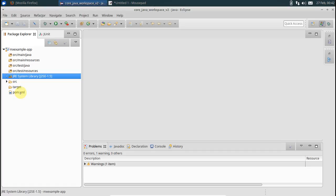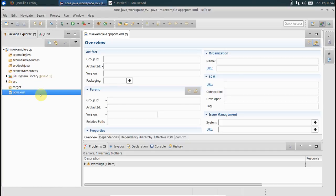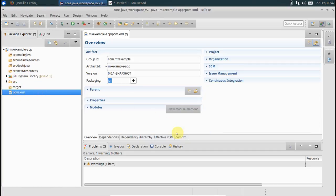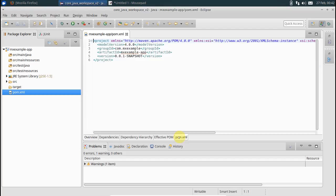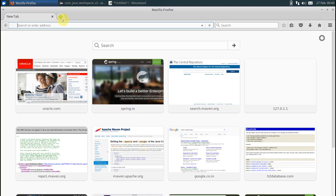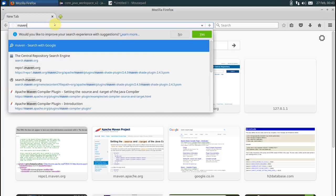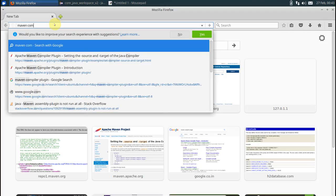I have 1.8 in my machine, so what I can do is in the pom file I'll set up the Maven compiler plugin first. Just go to Google and say Maven compiler plugin.